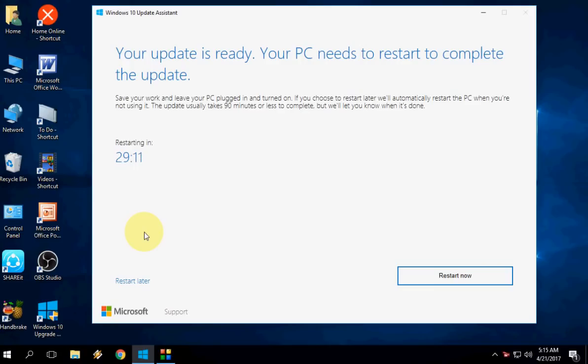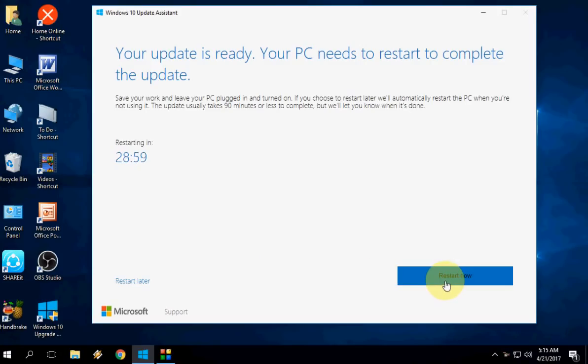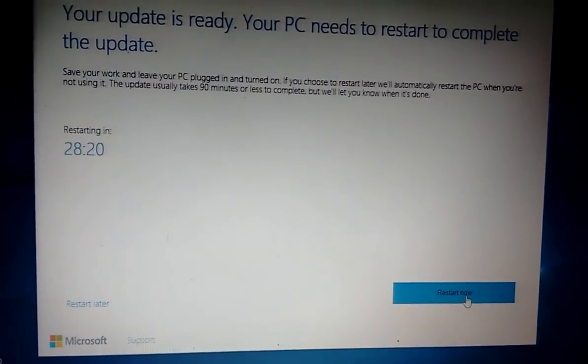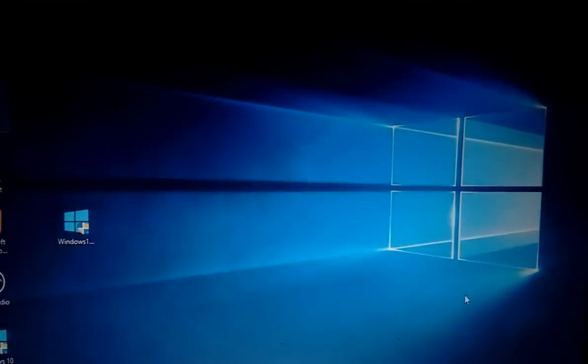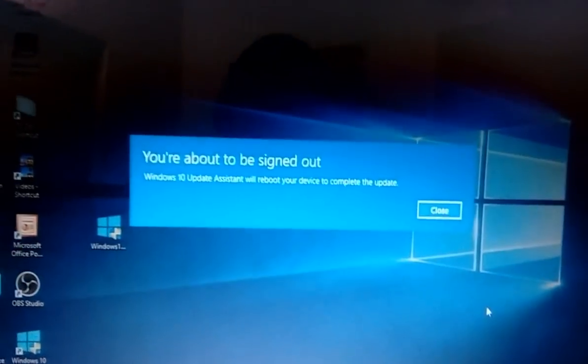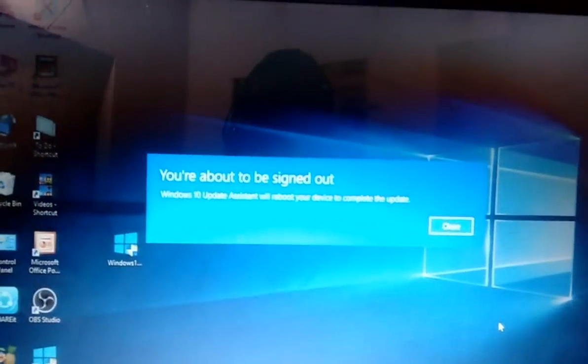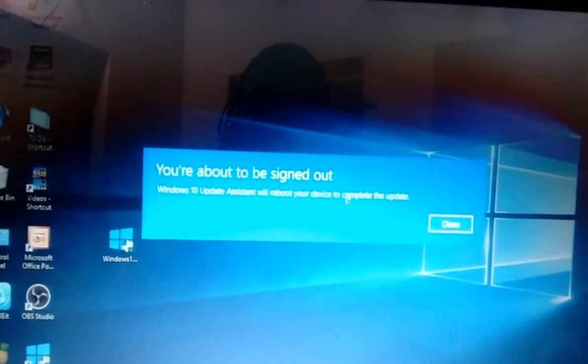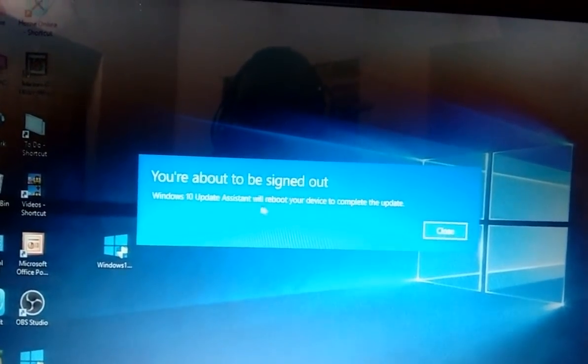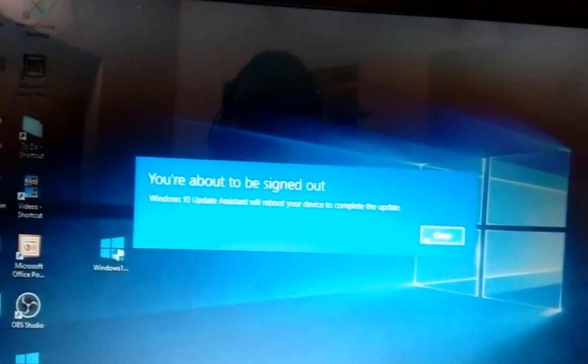Click on Restart Now to update to the latest version. Okay, if you want you can wait 29 minutes, but I don't want to. Your PC will restart. You are about to sign out. Just close this.